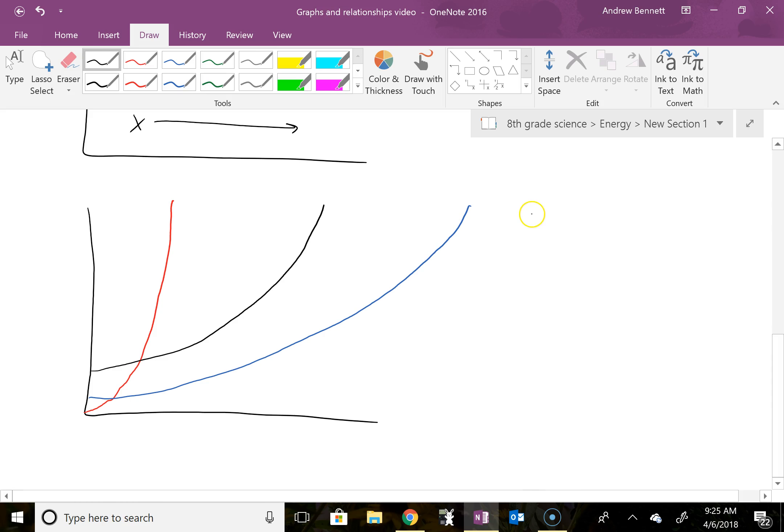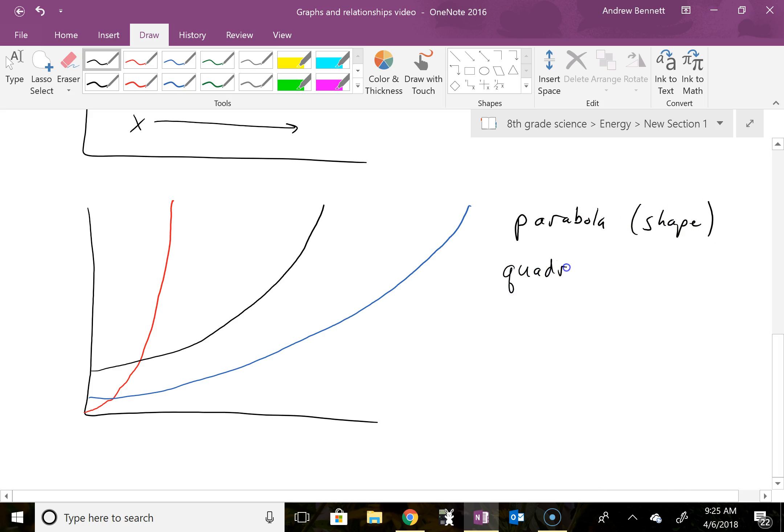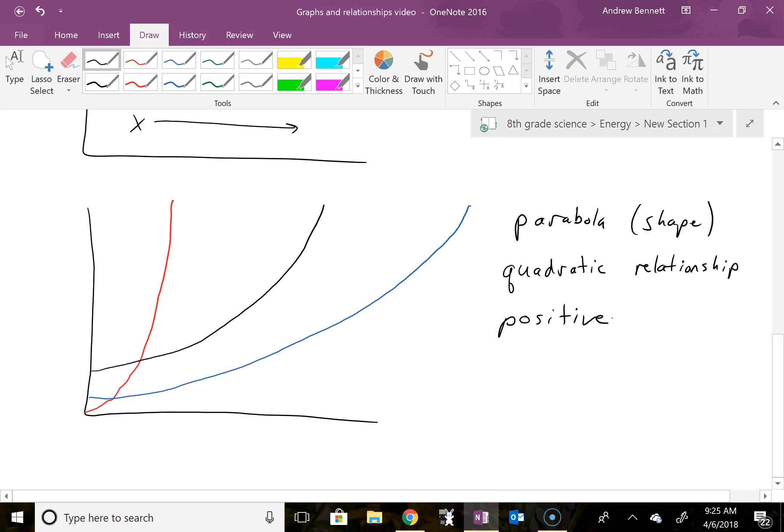This is going to show a, this shape is going to be a parabola. That's the shape. And this is going to show a quadratic relationship. And again, this one being a positive quadratic relationship. Positive, just meaning that when x gets larger, y gets larger as well.